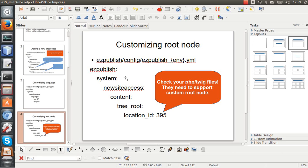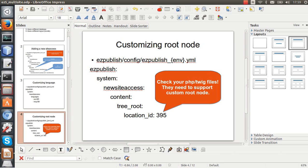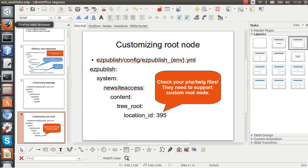When we do this we need to specify the content tree root location ID, but if you are going to use a different root node you need to be careful and check your PHP and Twig files and make sure they support a custom root node.